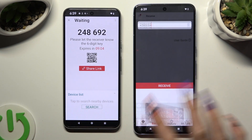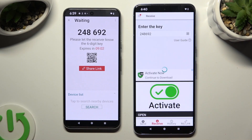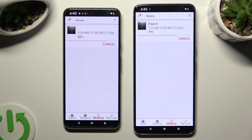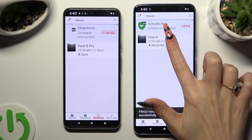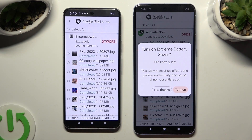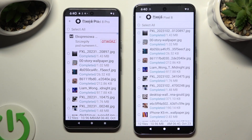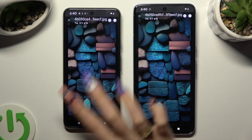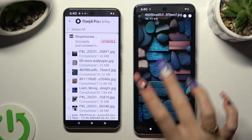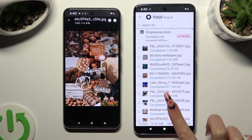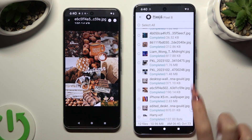So when I do that, all of my photos were successfully transferred. Thanks so much for watching, and if you enjoyed this video, don't forget to leave a like, comment, and subscribe.